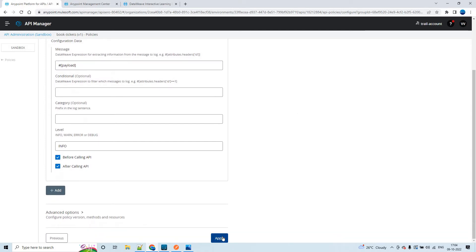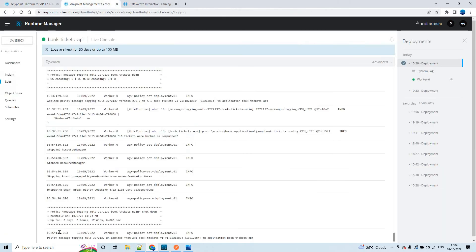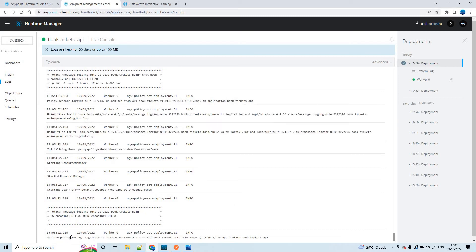Let me click on apply. Once the policy is applied, you'll see a message here saying that the policy is applied. Let's wait for that particular confirmation in the logs and we'll send a request from Postman. It looks like it is taking a little bit of time. The applied policy name is shown. So it has applied this policy.